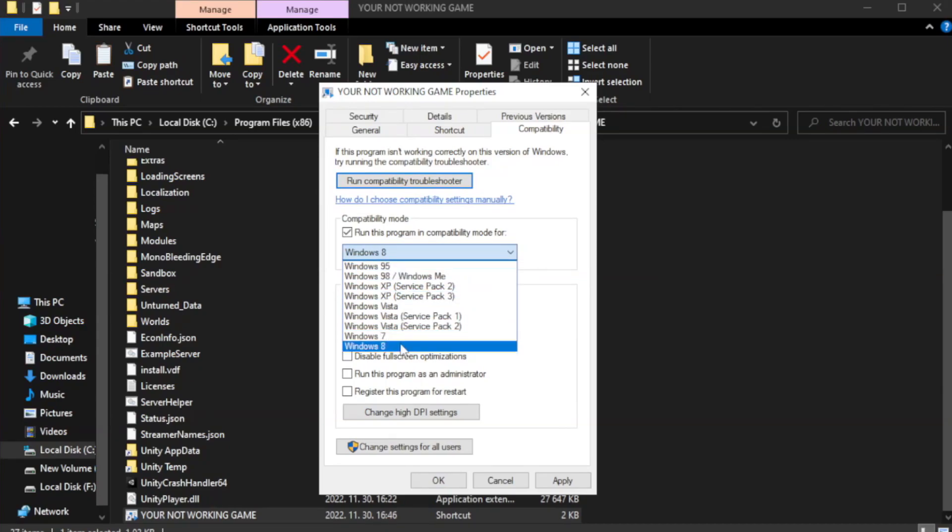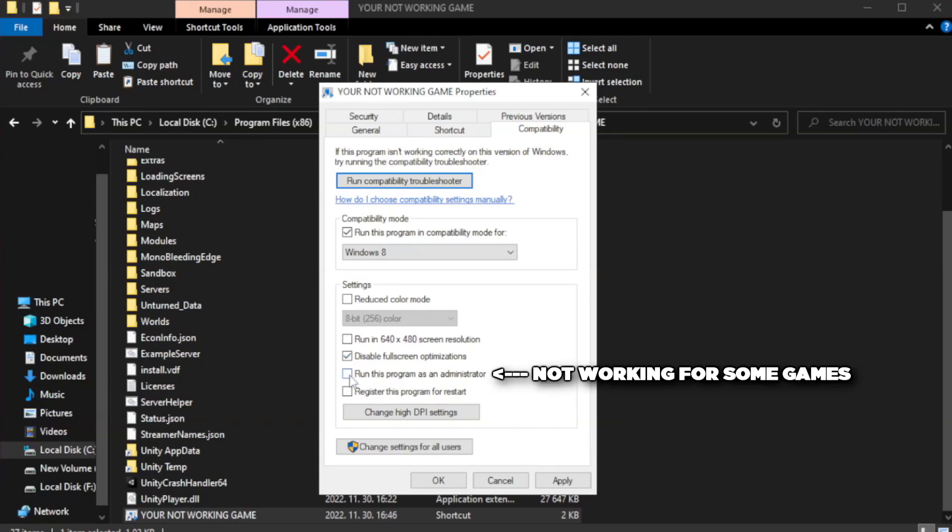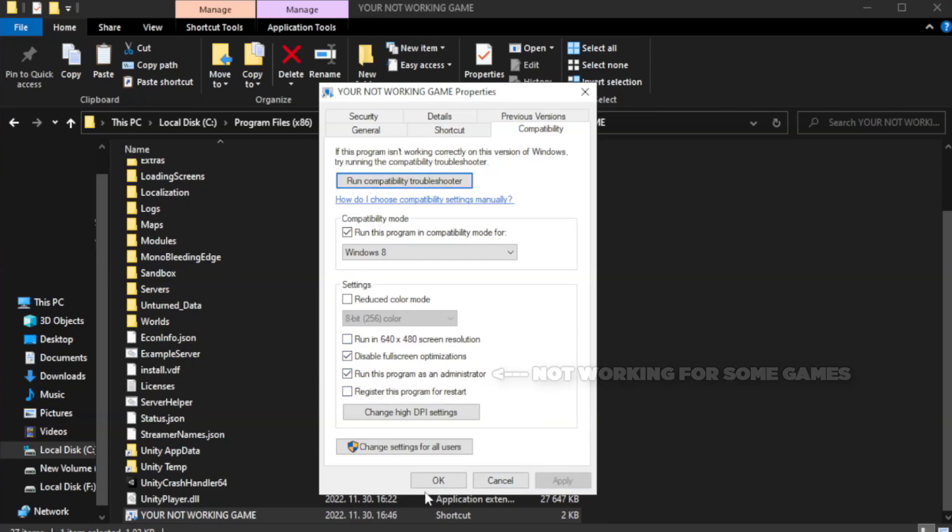Try Windows 7 and Windows 8. Check disable full screen optimizations. Check run this program as an administrator. Apply and OK.